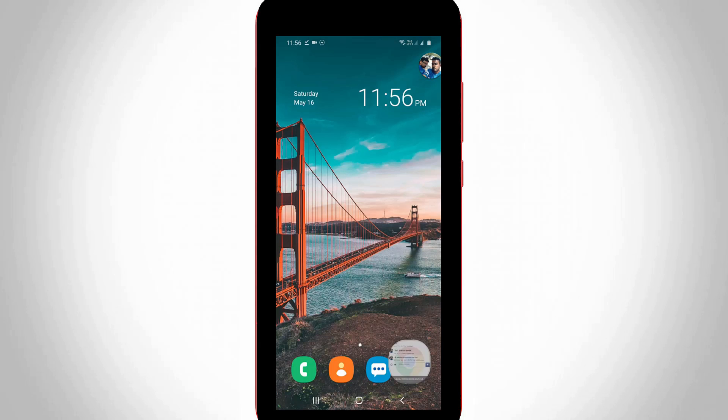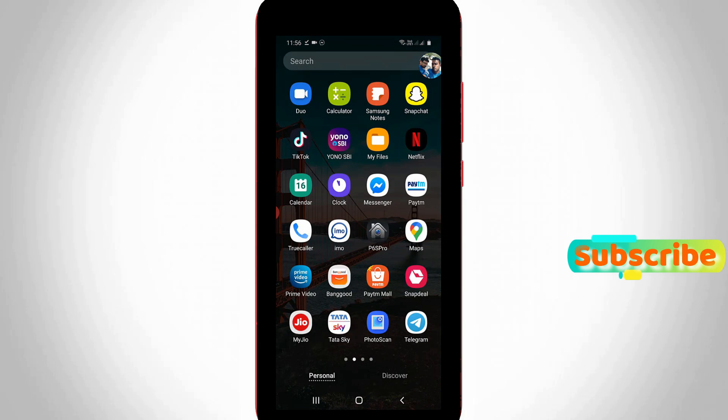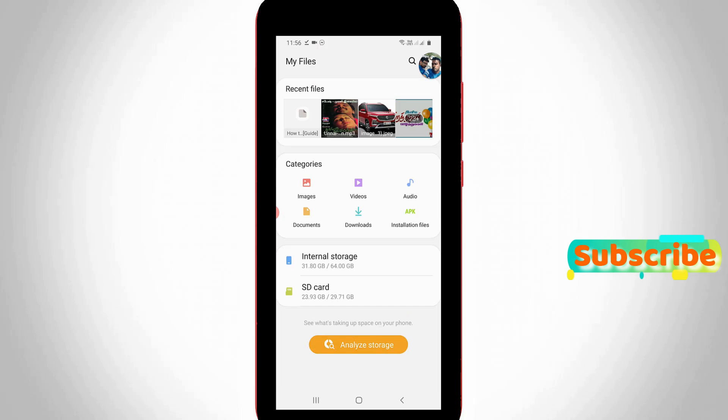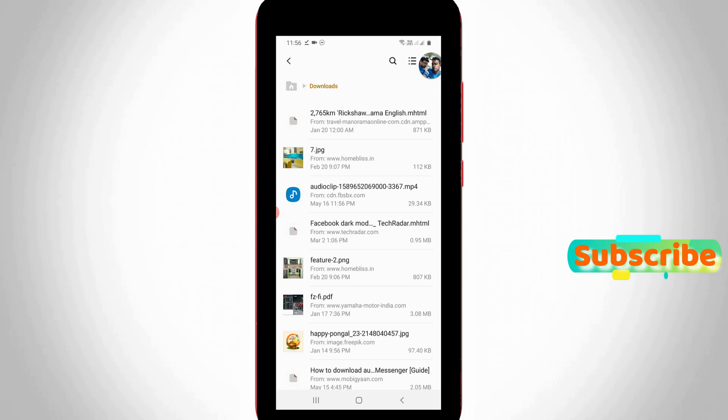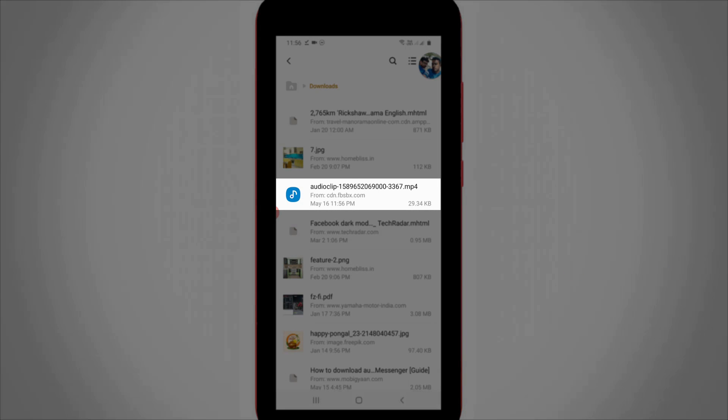To access the downloaded audio file, simply go to your phone storage and locate the downloads folder. You can see the Facebook Messenger audio file there.